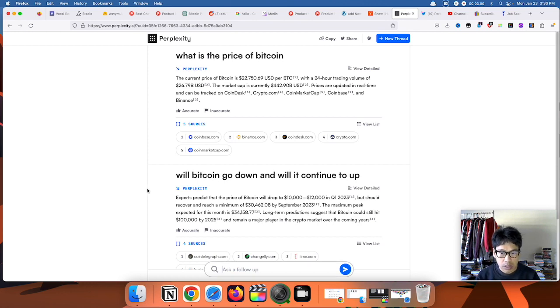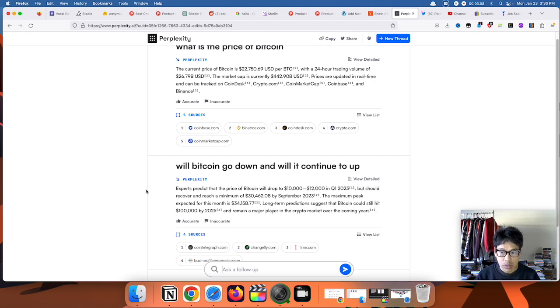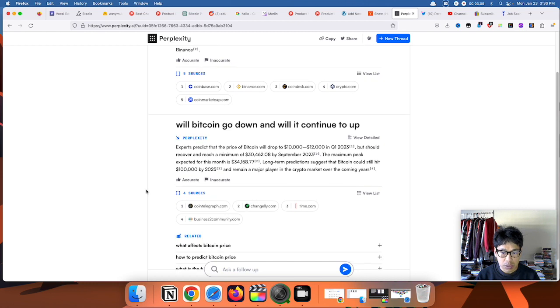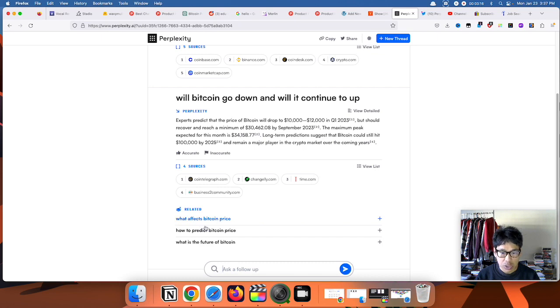Alright, so again it answers the question. Experts predict that the price of Bitcoin will drop to $10,000-$12,000. Okay, so that's the prediction. They also cite sources right there, and also have related questions if you wanted to ask these related questions.